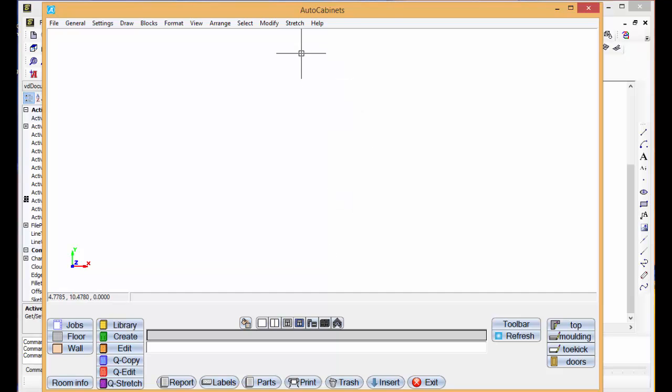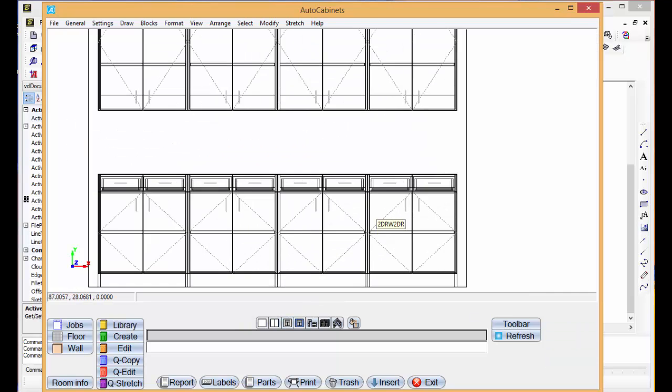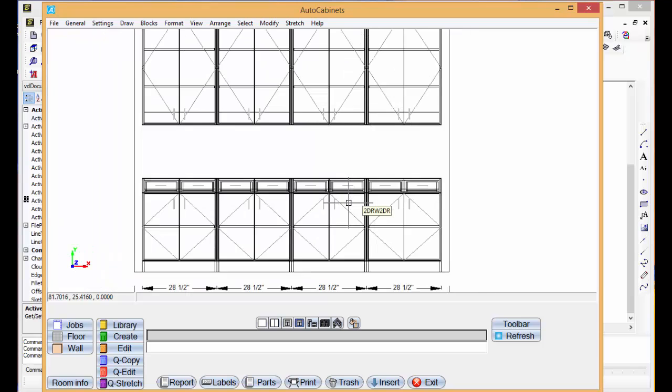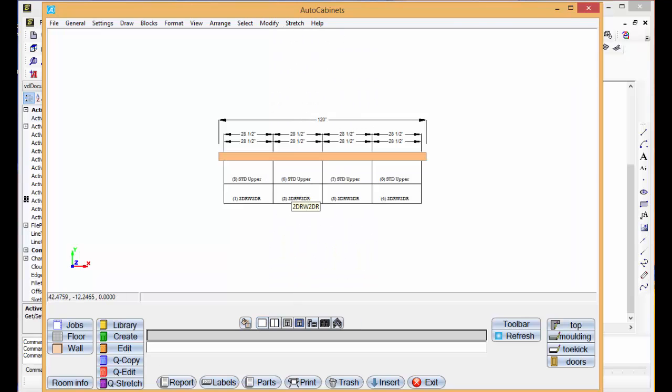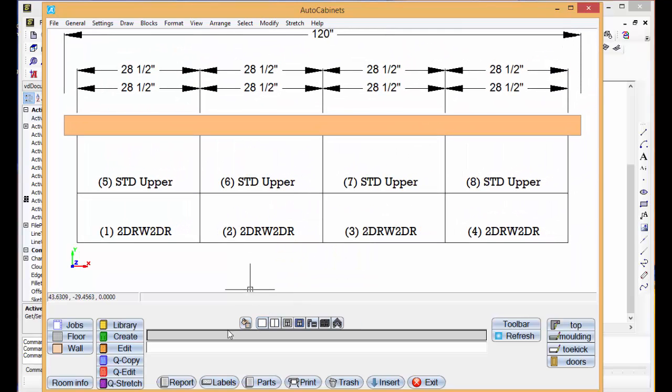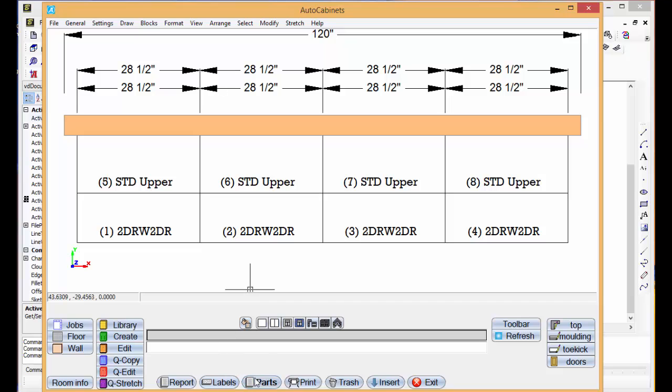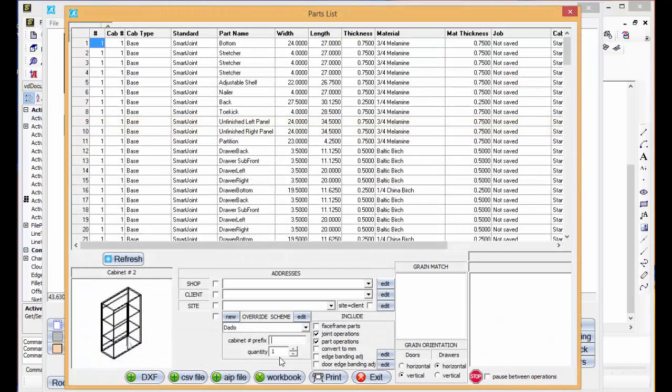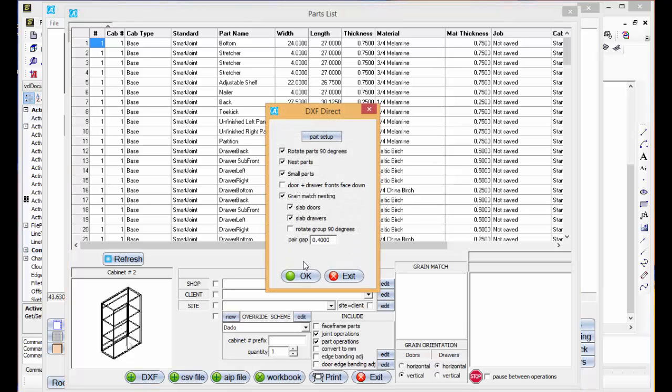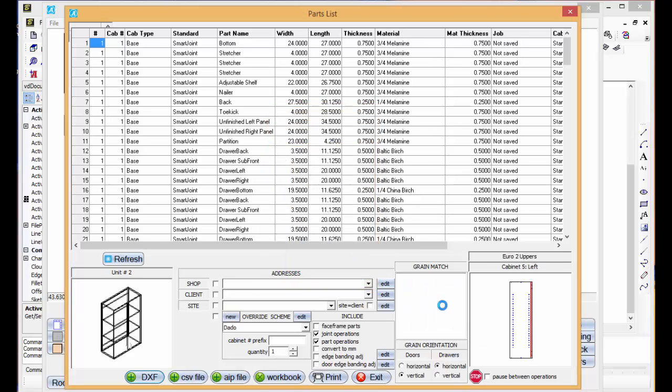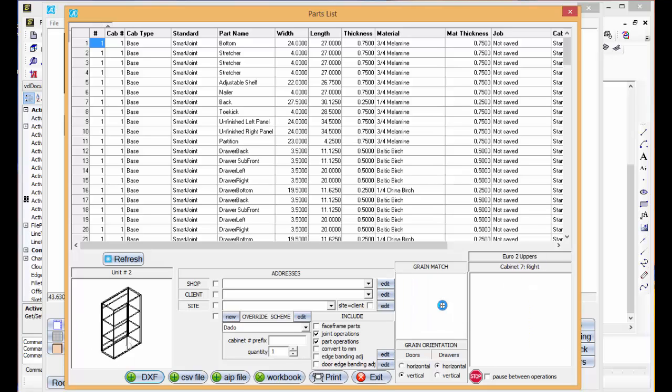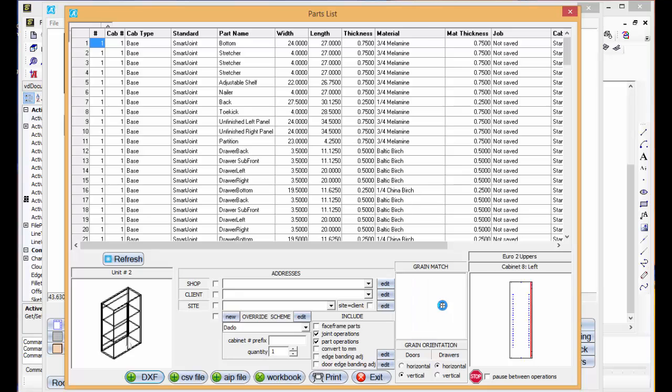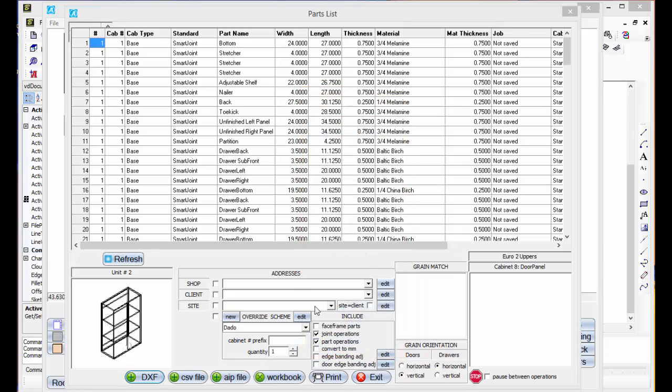This brings up auto cabinets. We've got the whole elevation view if you want. Go back to our plan view. We'll go to parts. DXL. Click on these cabinets. Select OK here.